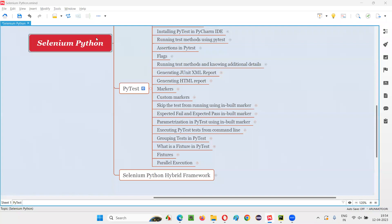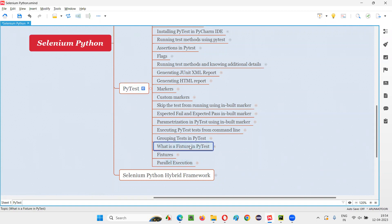Hello all, welcome to Selenium Python training series. In this session, as part of PyTest, I am going to explain what fixtures are in PyTest. So let's get started.